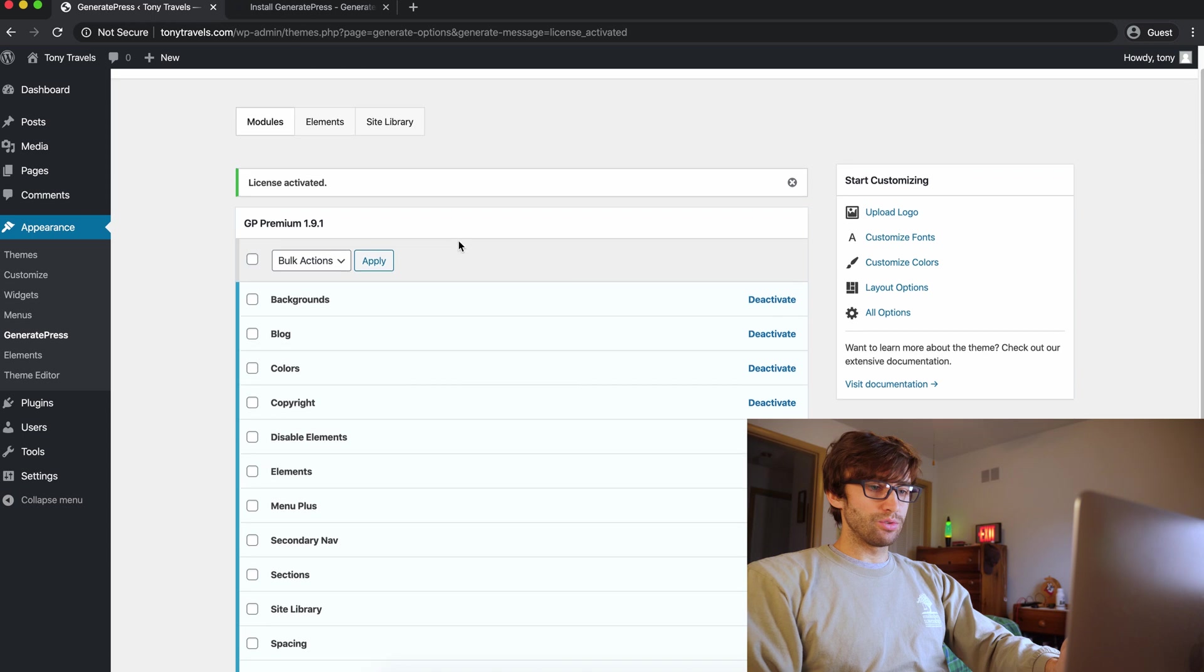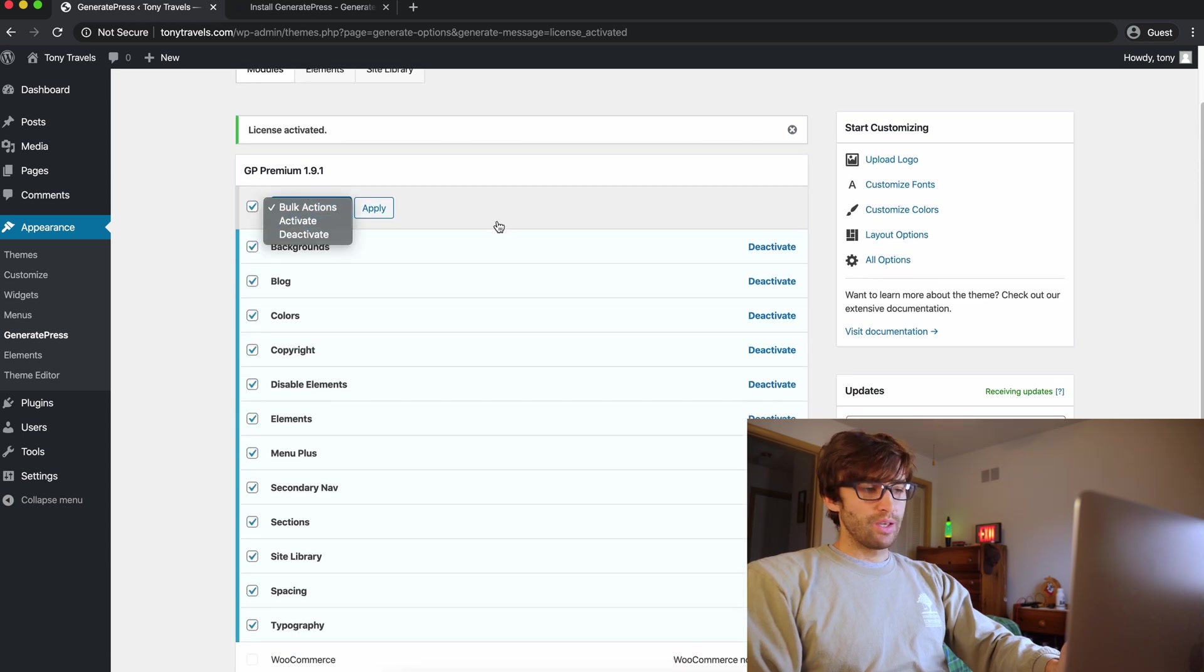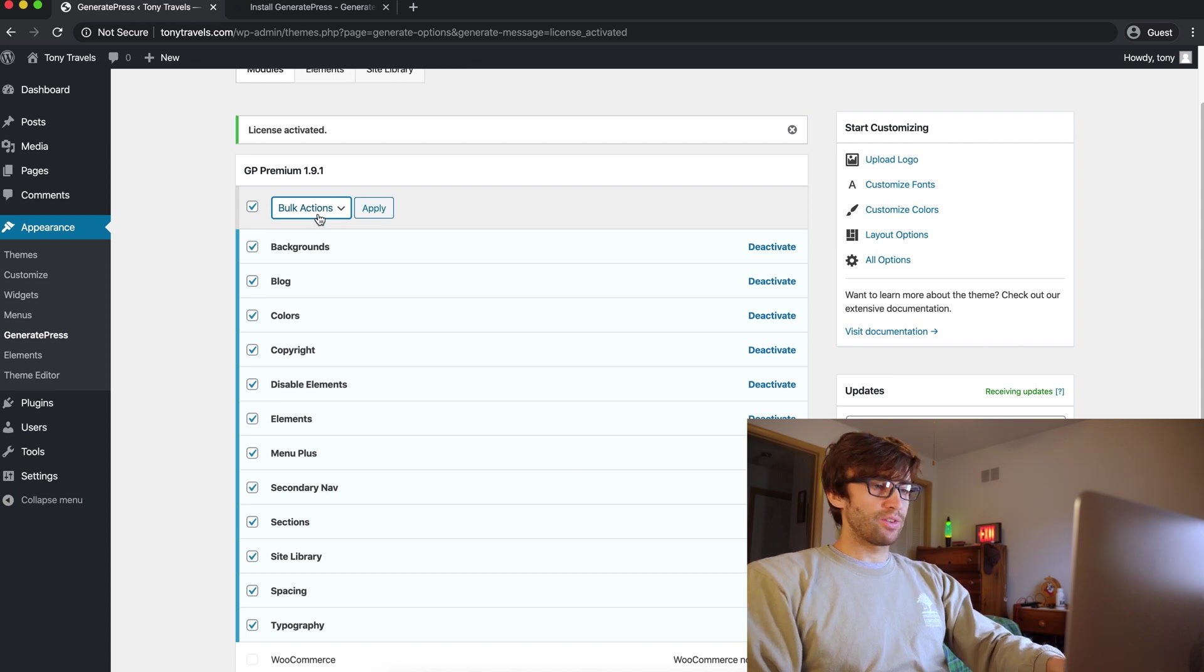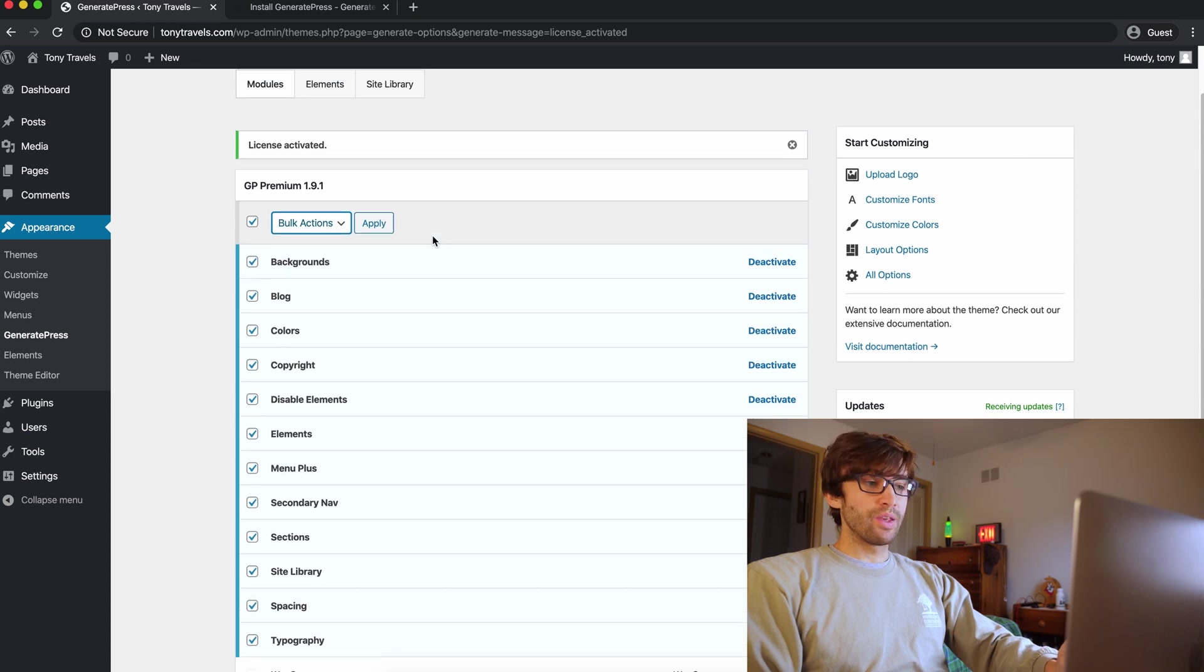The last thing you want to do, if these are not all activated, you want to go ahead and do that. I think because I had this in here previously, they're already activated. So that's okay, but just go ahead, click them all, activate and apply. And then you're good to go.